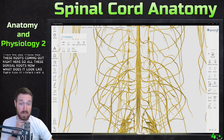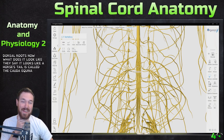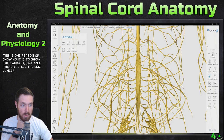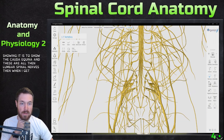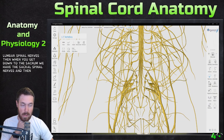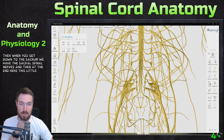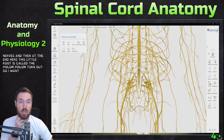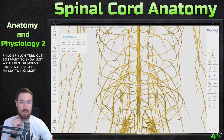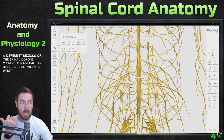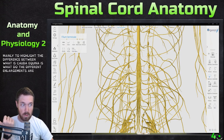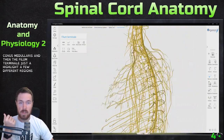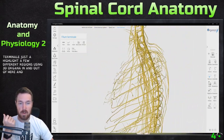They say it looks like a horse's tail — it's called the cauda equina. So this is one reason I'm showing it, to show the cauda equina. These are all then lumbar spinal nerves. And then when we get down to the sacrum, we have the sacral spinal nerves. And then at the end here, this little root is called the filum terminale. I wanted to show just the different regions of the spinal cord and mainly to highlight what the cauda equina is, what the different enlargements are, the conus medullaris, and the filum terminale — just to highlight a few different regions using 3D Organon. And you can see the curvature of the spinal cord too, as it follows the curvature of the vertebrae.